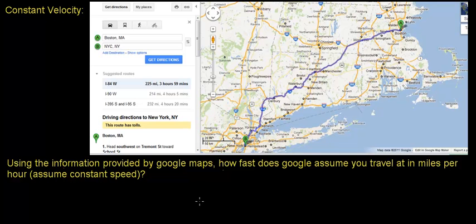In this video, we're going to use some information provided by Google Maps to calculate your average speed as you travel between two points on a map — in this case, Boston, Massachusetts, which is a point near where I live, and New York City.